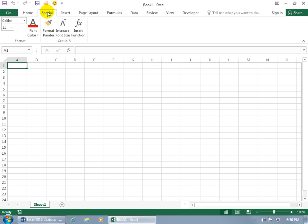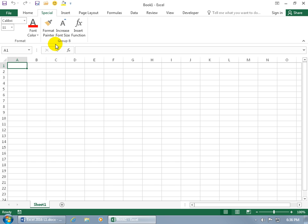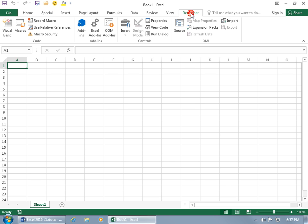We also have our Special custom tab with two groups — Format and Group B. Right-clicking to add to the Quick Access Toolbar shows the paint bucket, and clicking it reveals the group. We also checked the Developer tab, so it now appears on the ribbon.